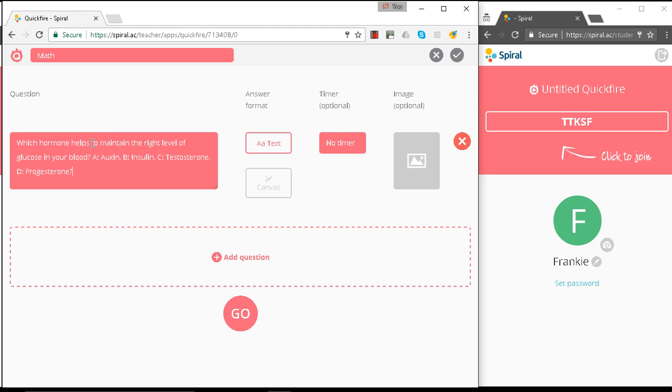So here's my question I've cut and pasted in. Which hormone helps to maintain the right level of glucose in your blood? A, B, C or D.